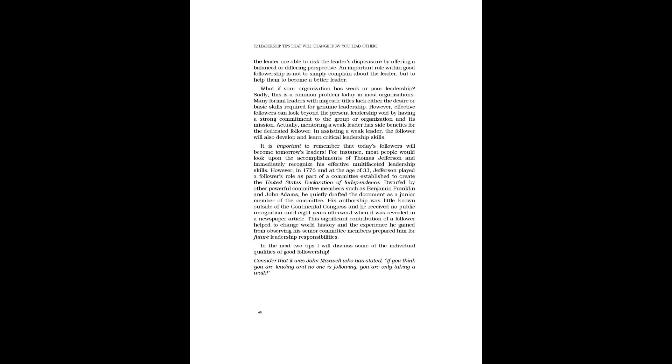Consider that it was John Maxwell who has stated: if you think you are leading and no one is following, you are only taking a walk.